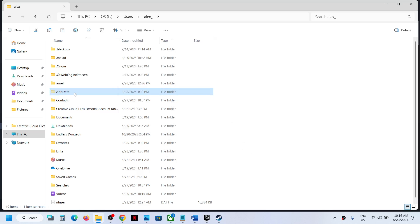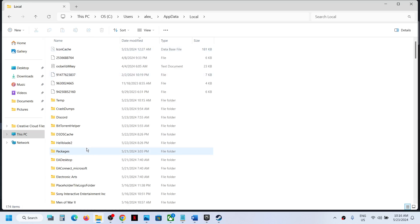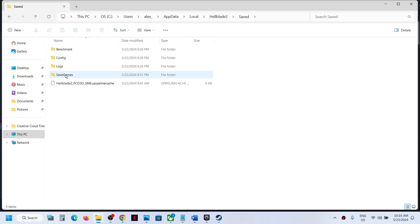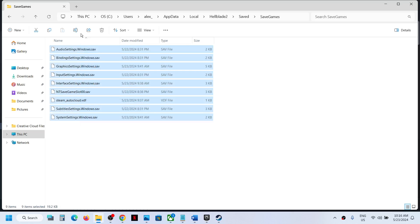Open AppData folder, open the Local folder, then open Hellblade 2 folder. Open Save folder, then open Save Games folder. This is where you can find the save game files.